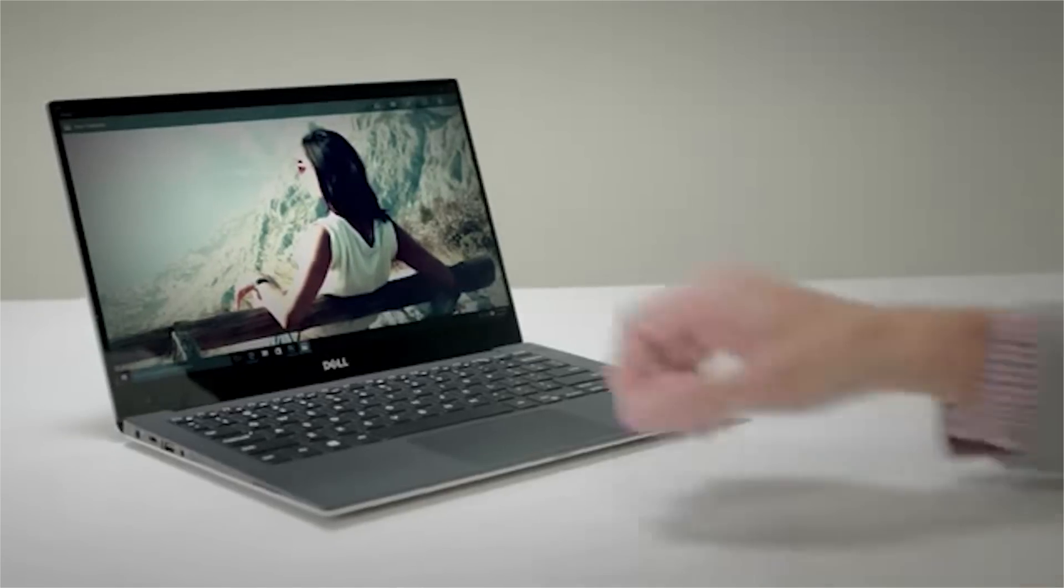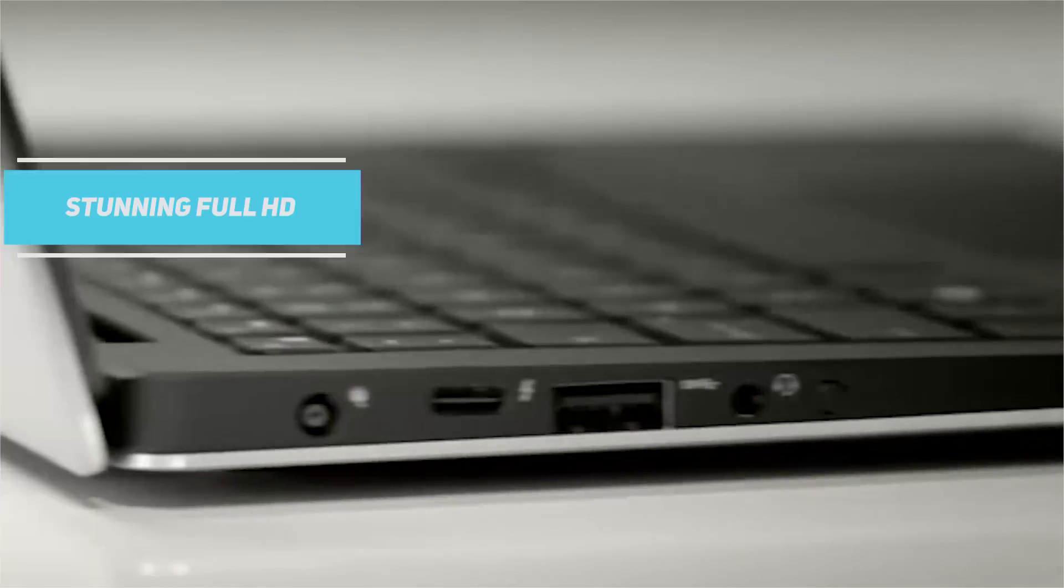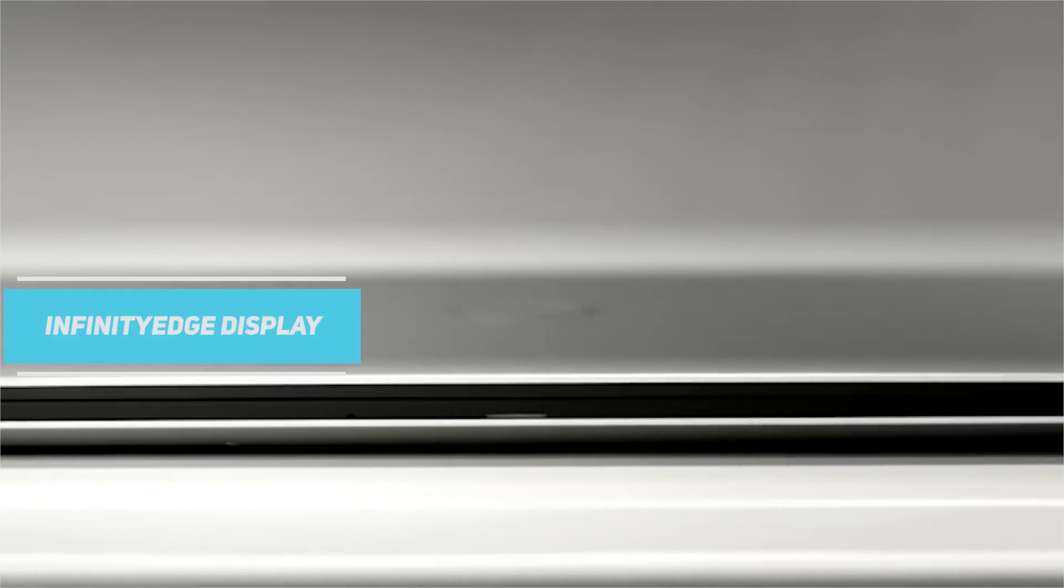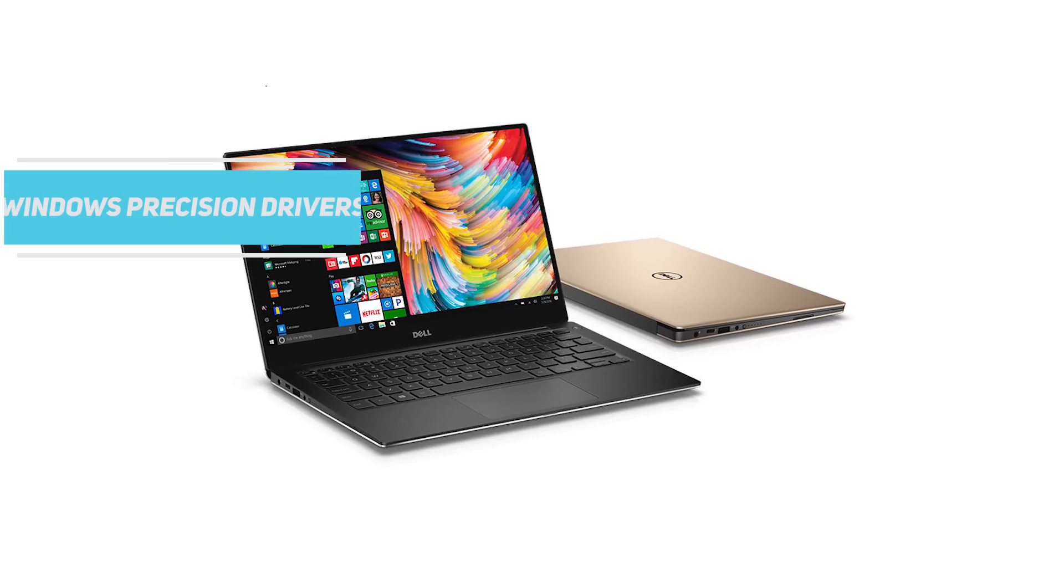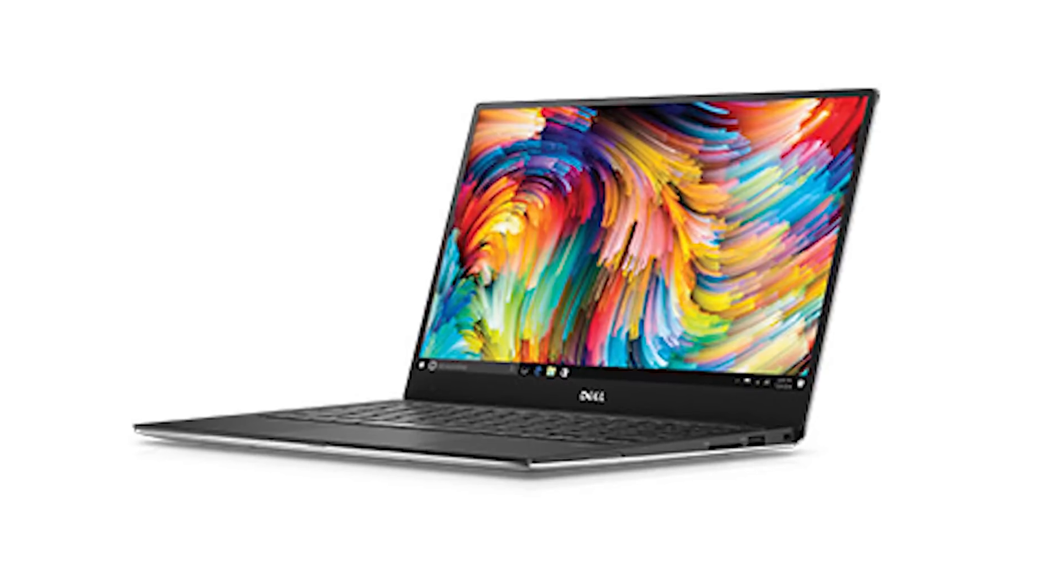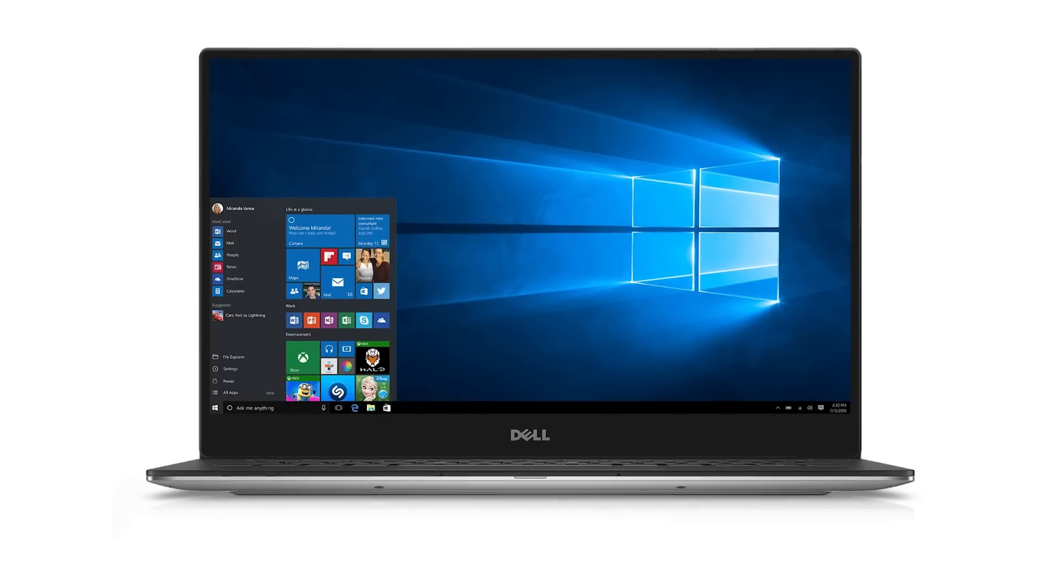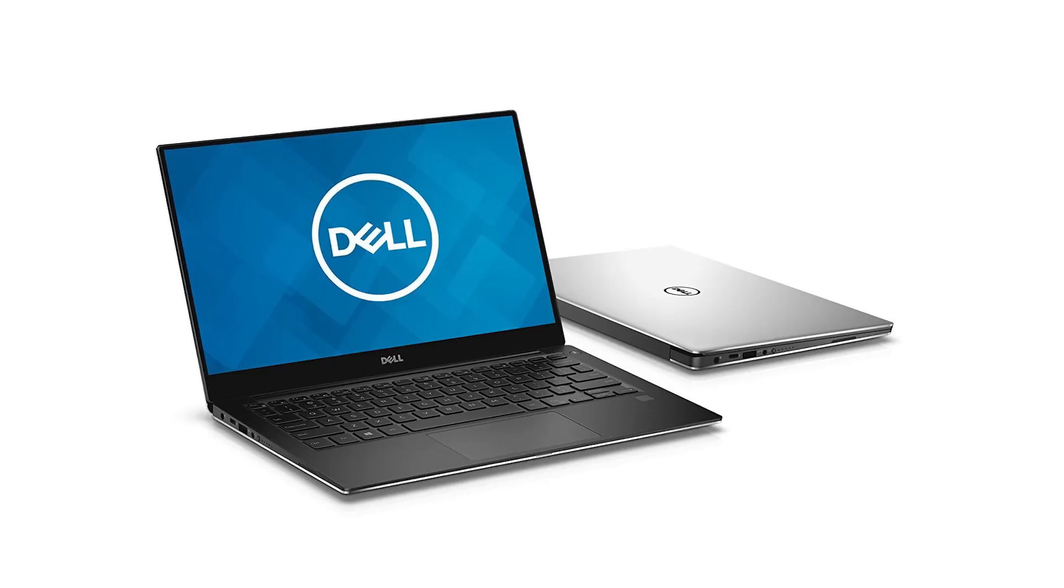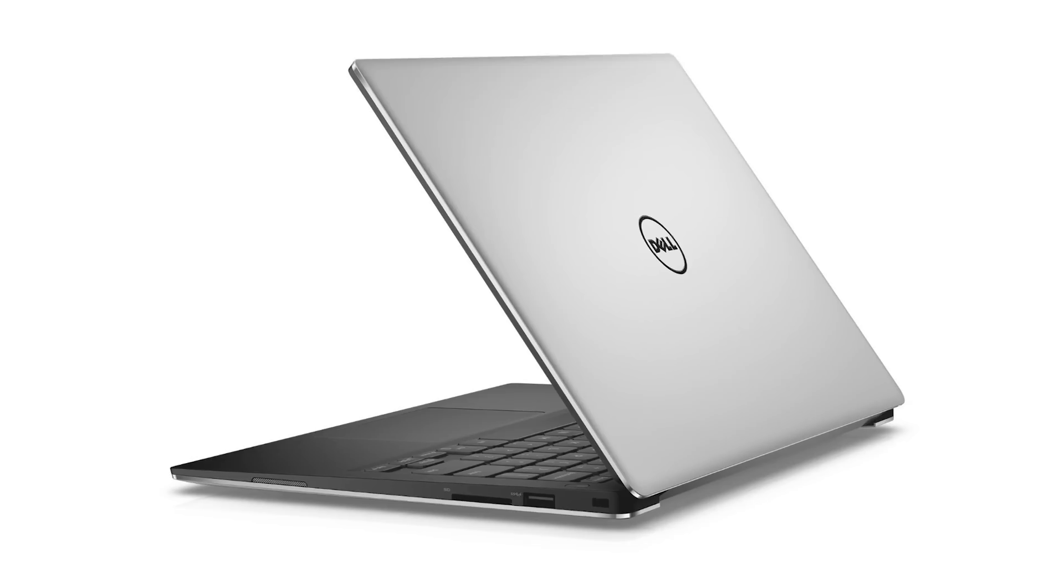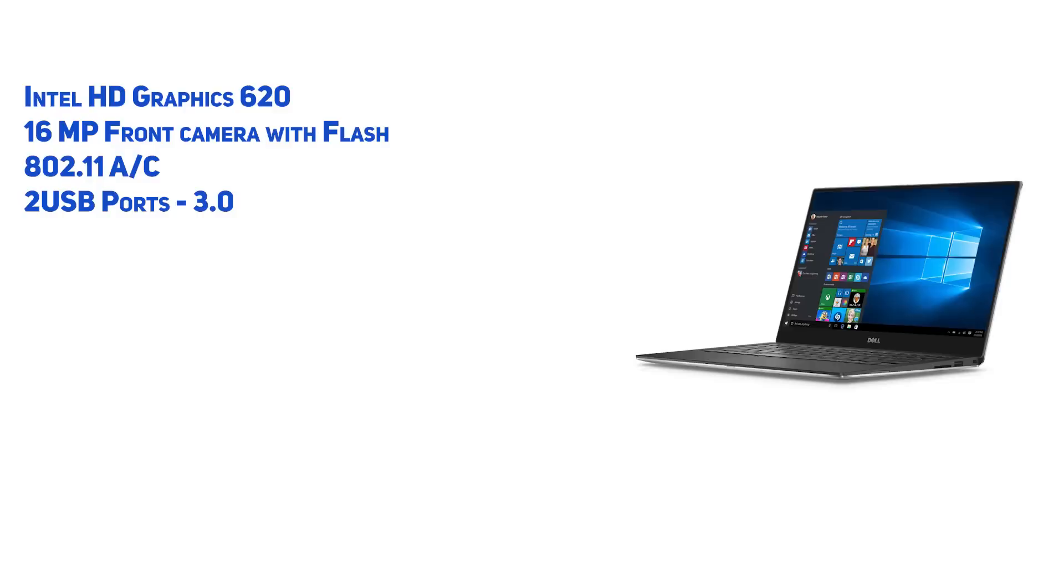The XPS 13 has an amazing aluminum build quality, stunning Full HD Infinity Edge display, well-built carbon fiber keyboard and a tactile touchpad with Windows precision drivers. Additionally, the laptop has one of the best battery lives available on an ultrabook. All things aside, this is a great value laptop and reasonably priced as compared to other upcoming laptops on this list.